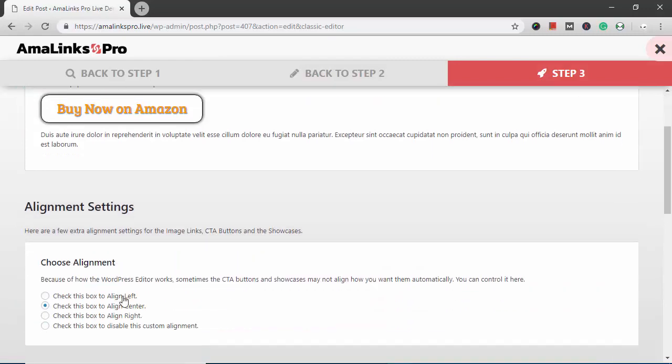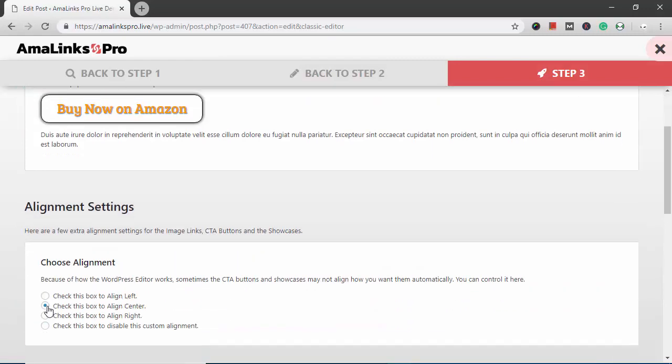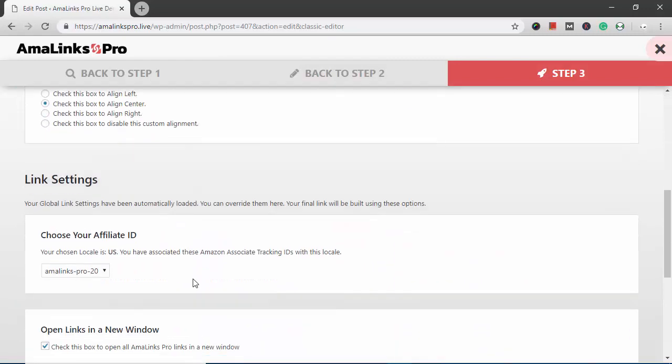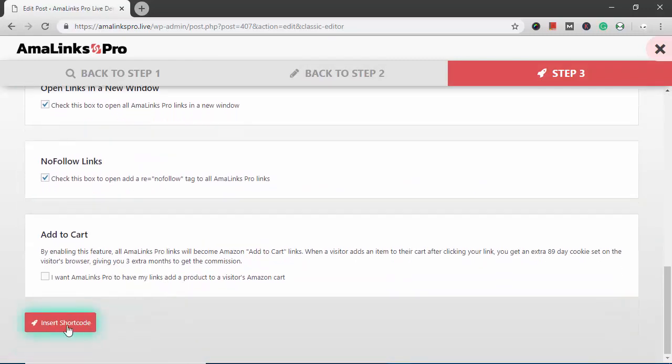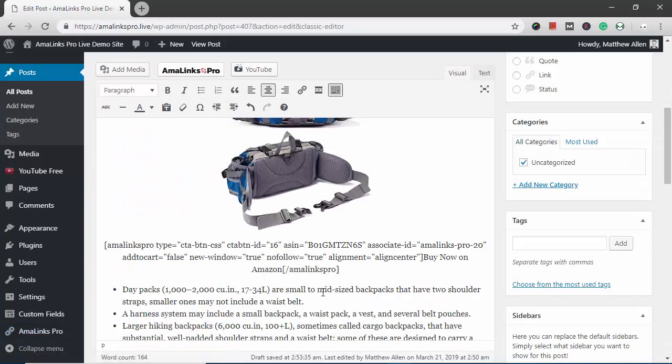And now this is what my CTA looks like. So I go to step three, align center. All of my other settings look good. Then I click this button to insert shortcode, and there it is.